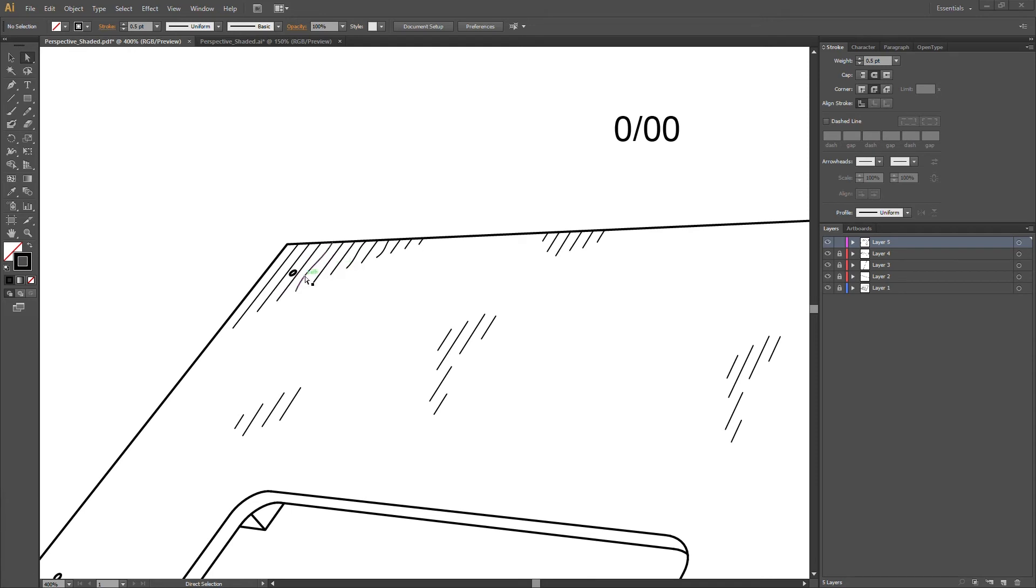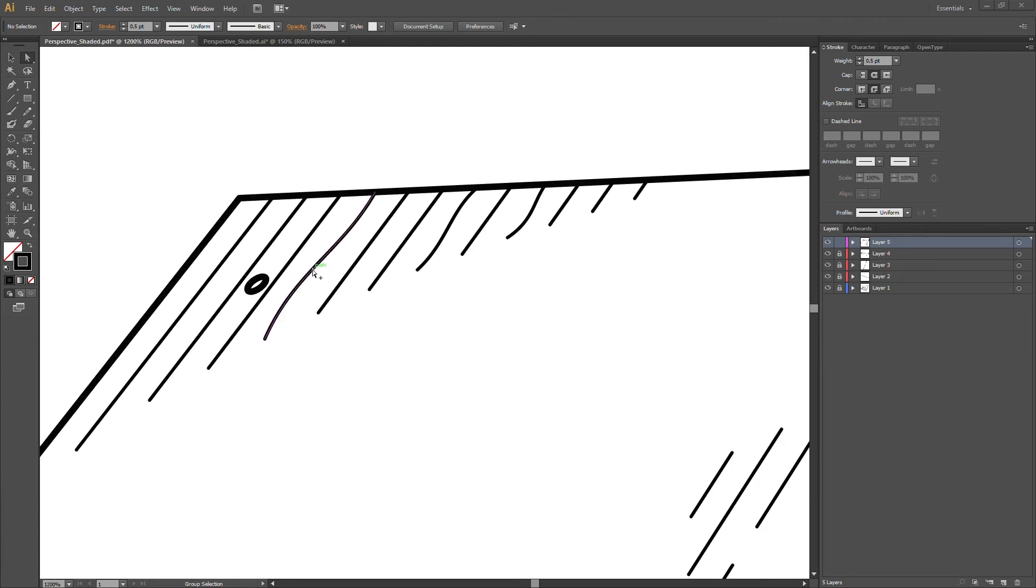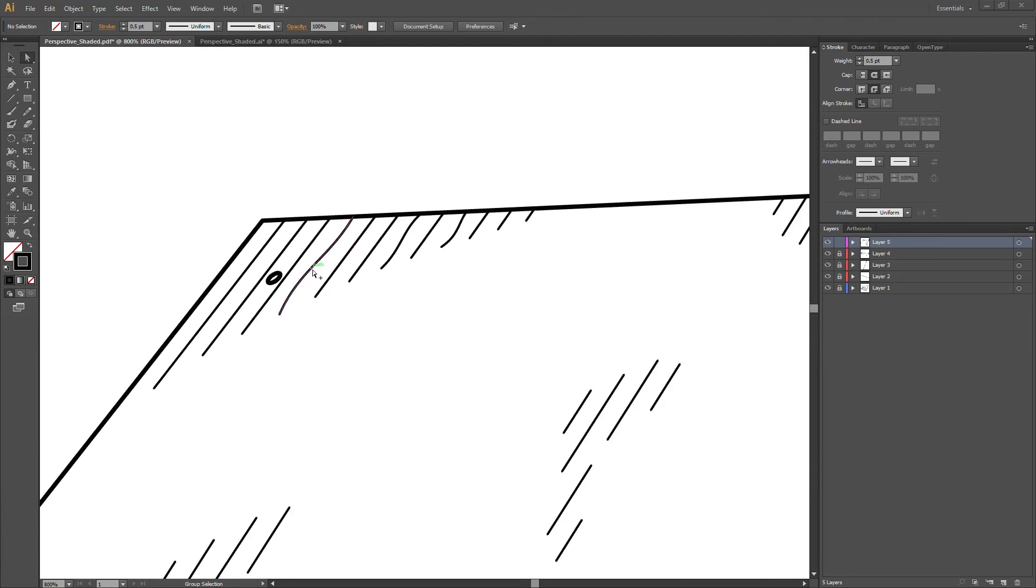And every now and then when you're using the blend feature to create these lines, and that's how I do it, you'll get some shade line distortion. You'll see this here. I'm going to show you how we fix that right now.